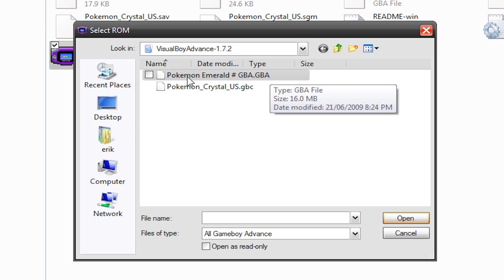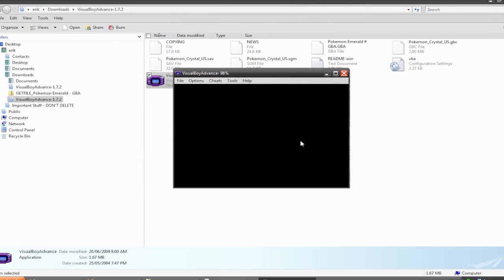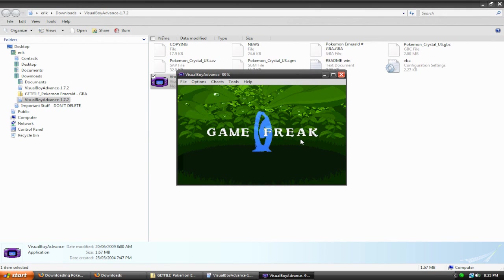So just double-click on Pokemon Emerald, or whatever game you got, and there you go, it starts playing. All right, there we go. One sec, let me turn down the volume, because it's really annoying right now.